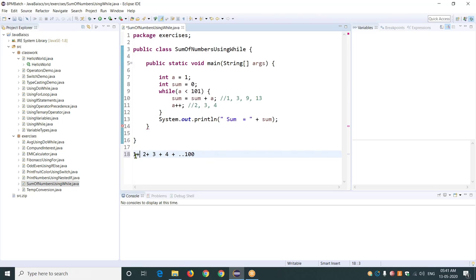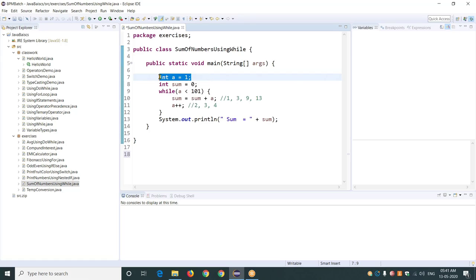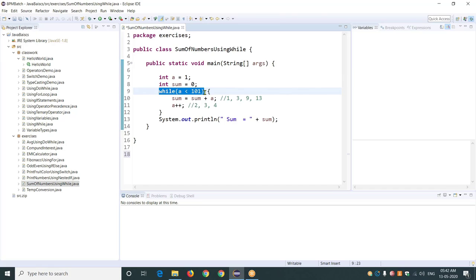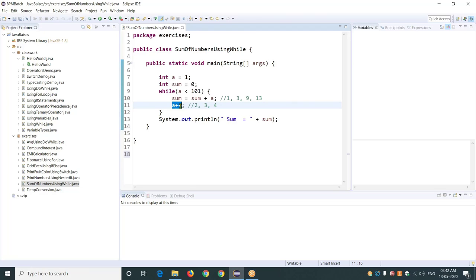We need to start with our number at one. So our initializer — whatever variable it is — starts with one, and we get the count up to 100, which is 101. I initially declared my variable as a equals one, which is the start of the series. Then I check until a is less than or equal to 100. The increment here is a plus plus.